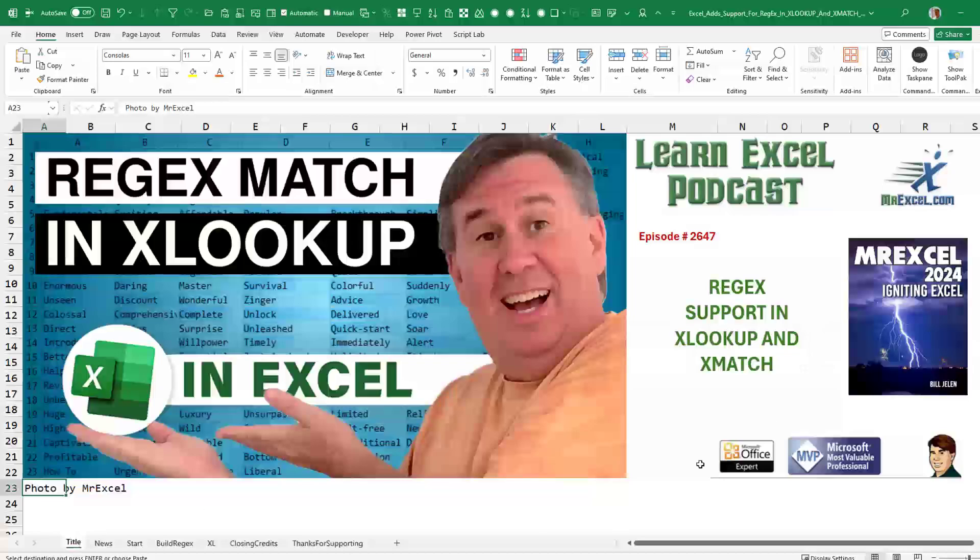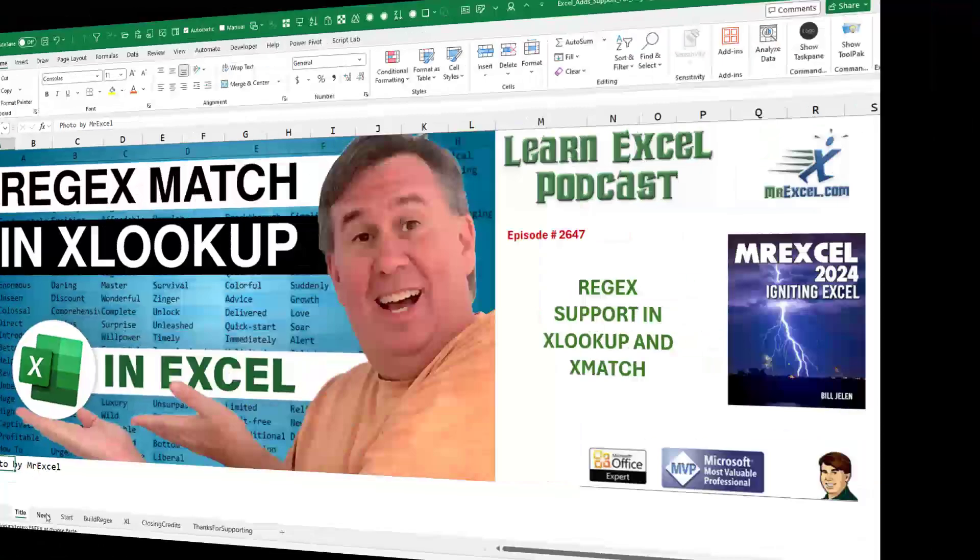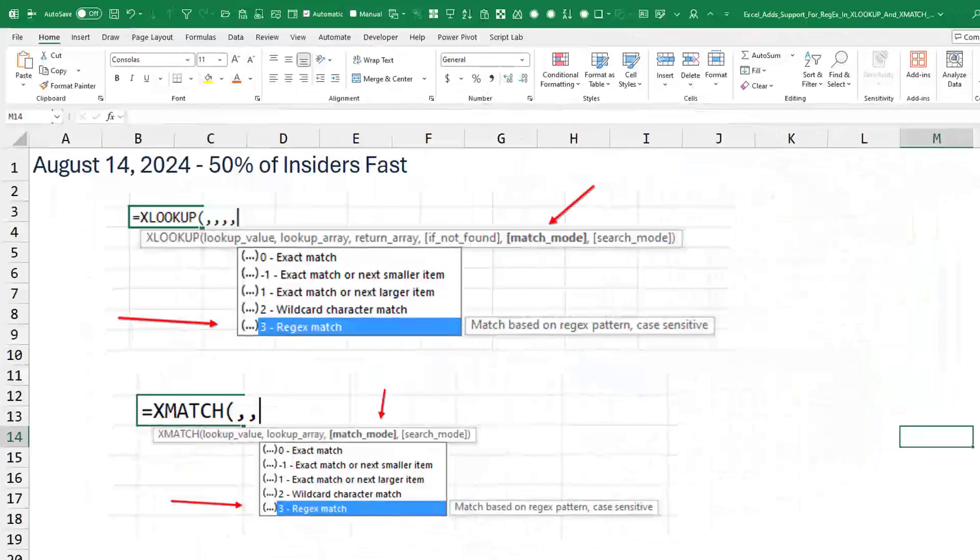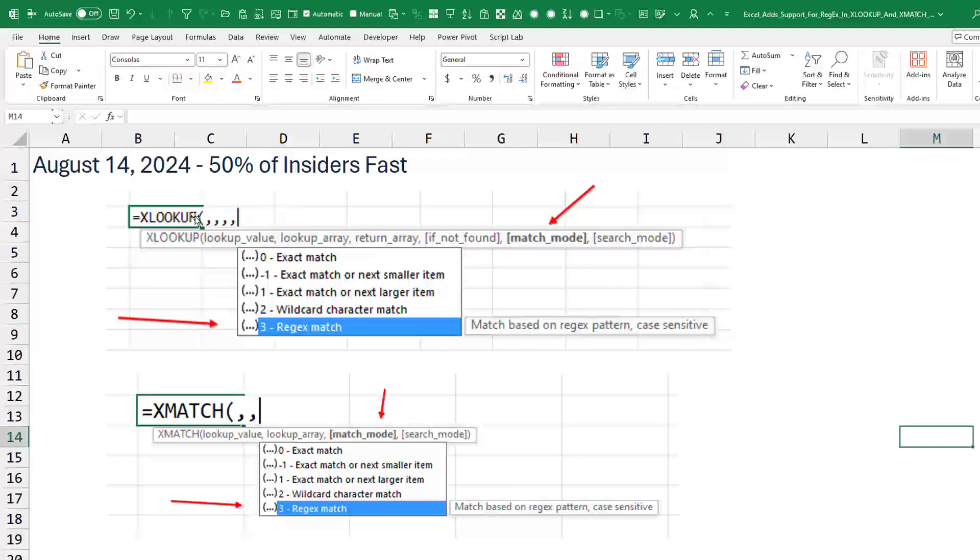Quick one today, big news. RegEx support in XLOOKUP and XMATCH came this week, August 14, 2024, to about 50% of insiders fast. In XLOOKUP and XMATCH, the match mode argument now has option three for RegEx.